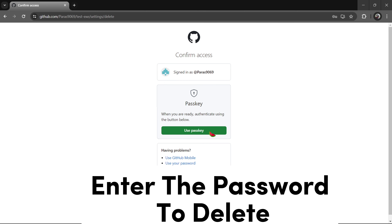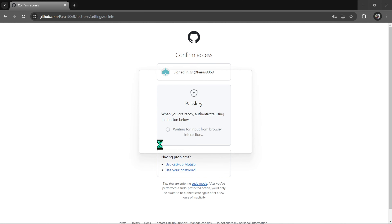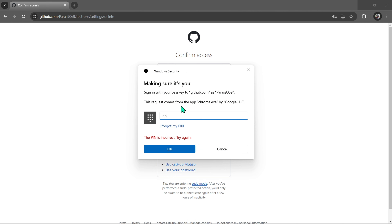You can see the password here. It is my password. I am going to type it in my password, so the password will be deleted.